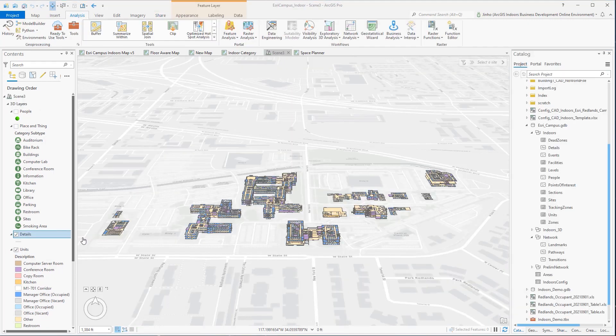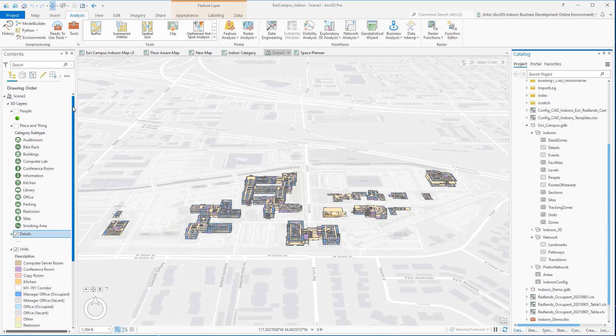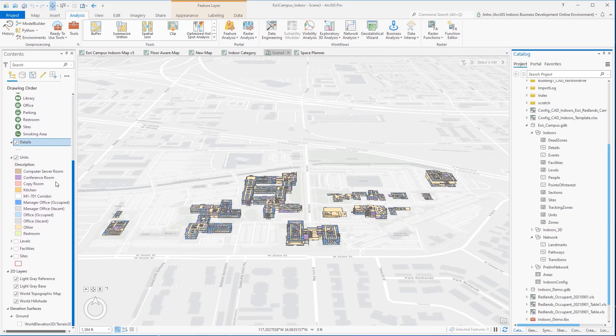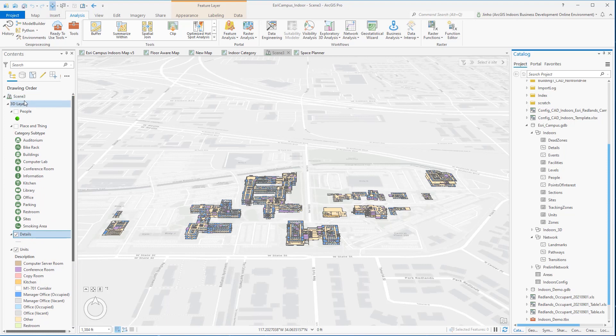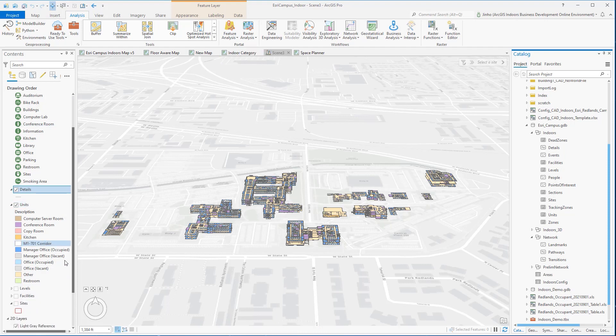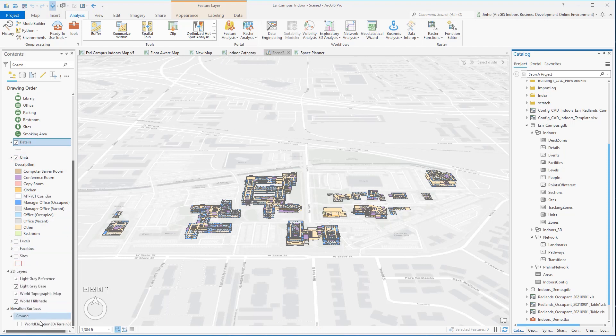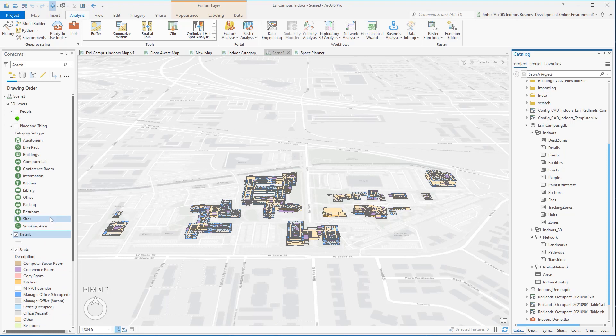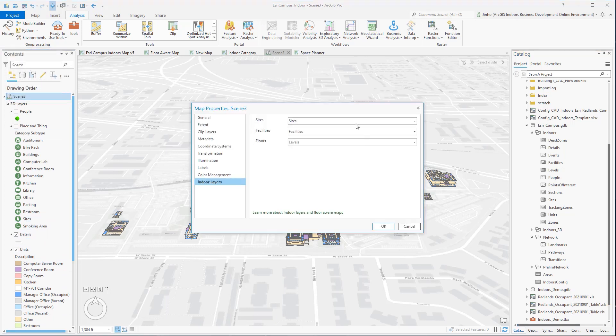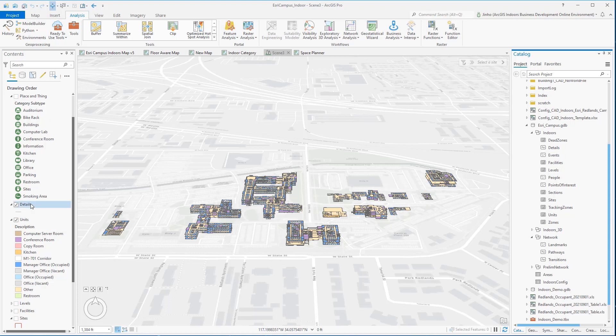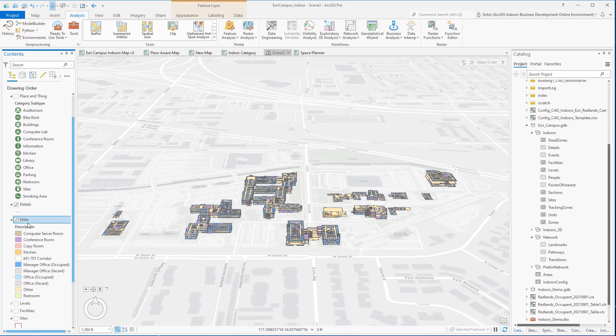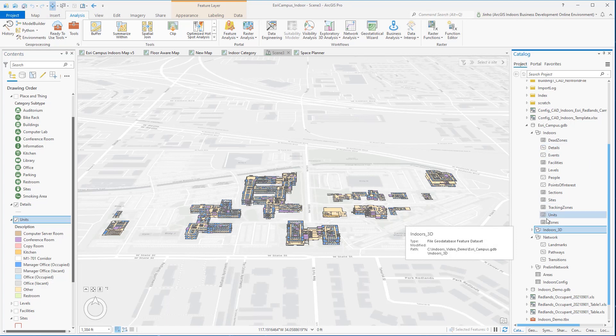As for the 3D web scene, the layers in the 3D scene must match a corresponding 2D layer in the webmap. Copy all the feature layers from the 2D map to the new scene view. Turn off the world elevation 3D terrain 3D surface. Go to the map properties for the scene, and then set the indoor layer tab values to configure the scene as a floor-aware scene. The other requirement is to transform details layer to 3D lines and units layer to 3D multi-patch features. Create a feature dataset named indoor-3D in your indoors database. It should have the same horizontal and vertical spatial reference as the existing indoors feature dataset.